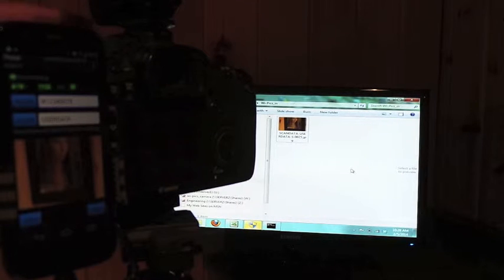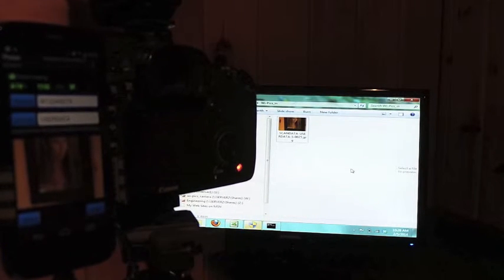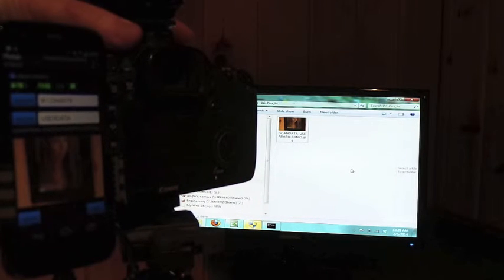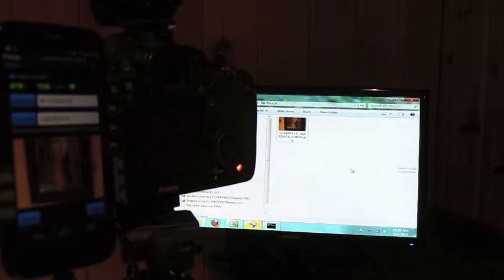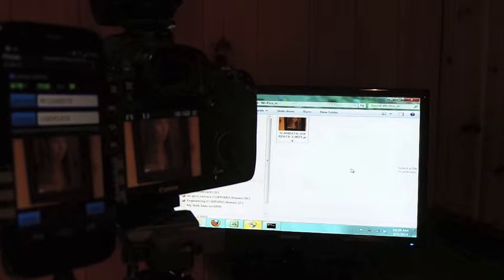I have my screen mounted here behind me. I'm going to take a couple of extra pictures — one, two — and we'll zoom in at the screen here and watch these pictures upload.